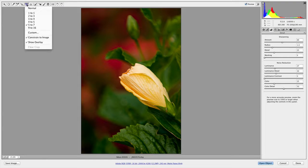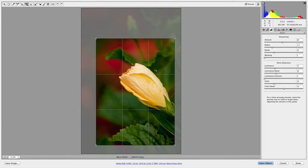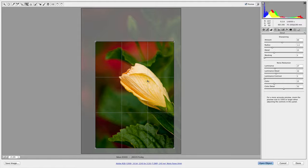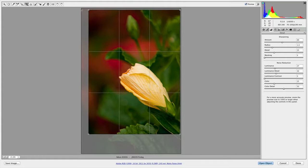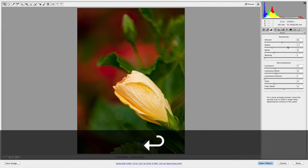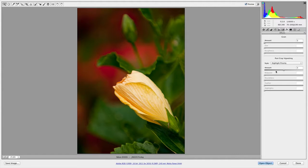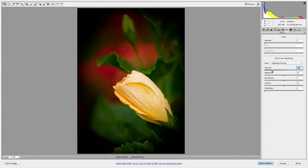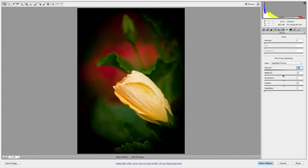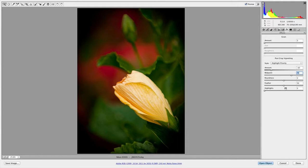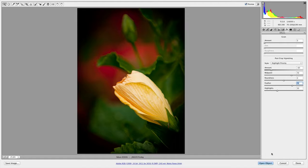I'm going to go ahead and crop that out and use that overlay there to place my crop. Looks good. Hit Return to apply it, and I'd like to stylize this a bit using the post-crop vignette. I'm going to go ahead and crank that in and play with the midpoint so it finds the correct edge, and adjust the highlights so they bloom a little, then further feather that out. That's looking pretty good.